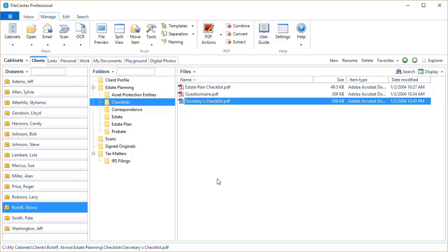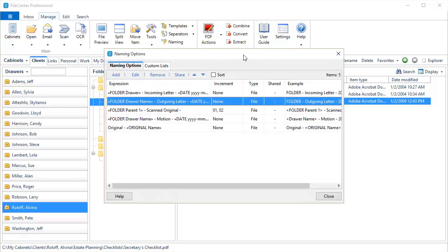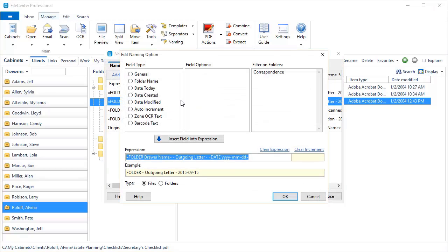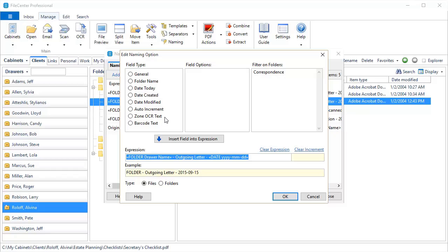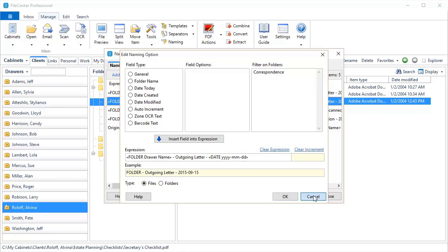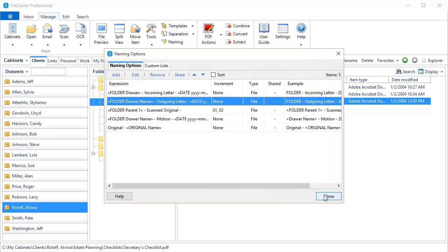Now, I do want to quickly point something out. Back here when we were editing these naming options, some of you may have noticed that we have two new fields right here. Zone OCR text, which is actually able to take text out of the document and use it in your file name, and barcode text, which can extract text from a barcode and use that in your name. Unfortunately, those two are only available to FileCenter Professional users. So if you think that those would be of interest to you, contact our sales department and get an upgrade to FileCenter Professional.